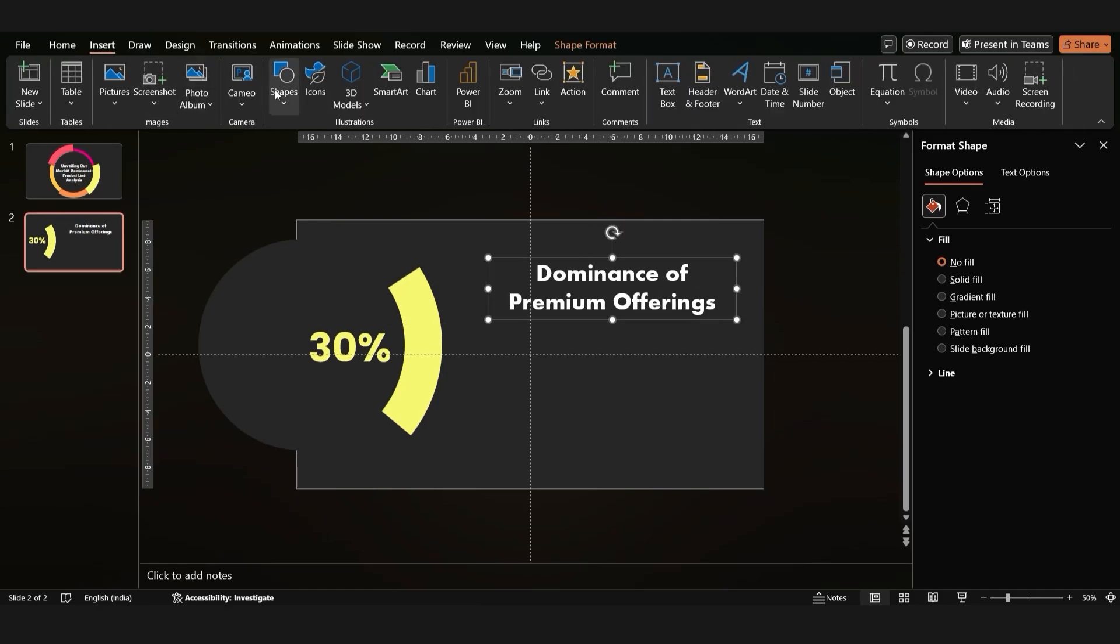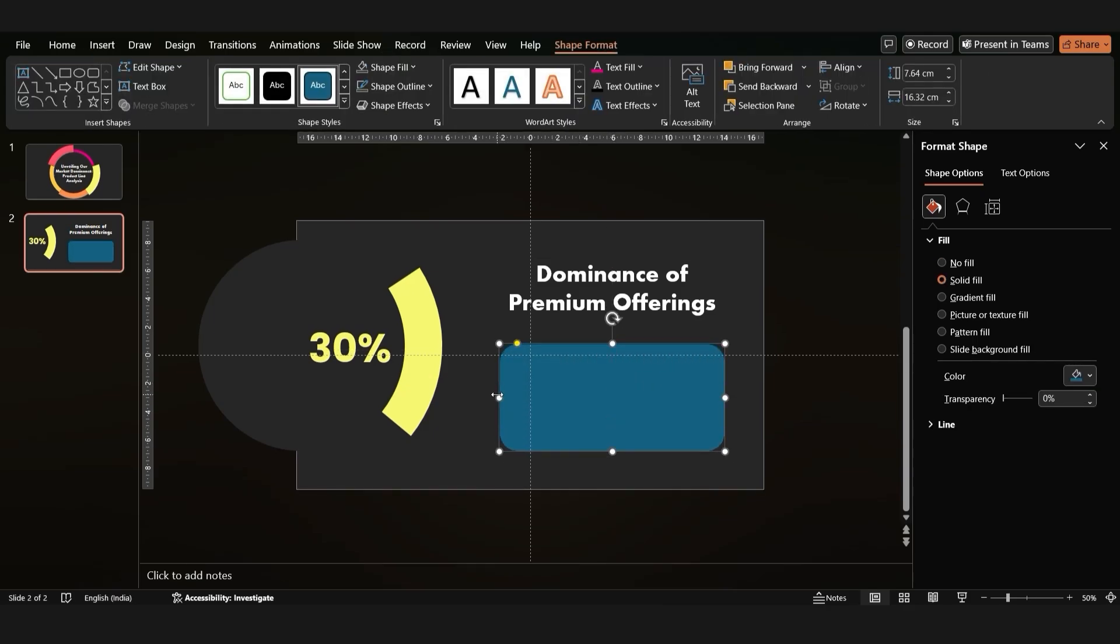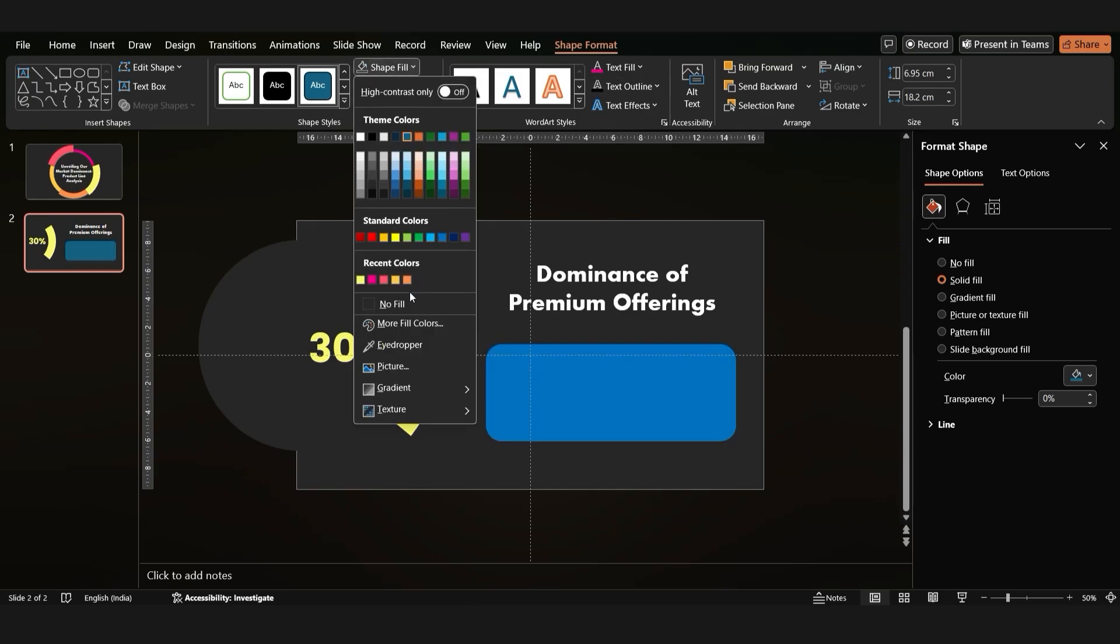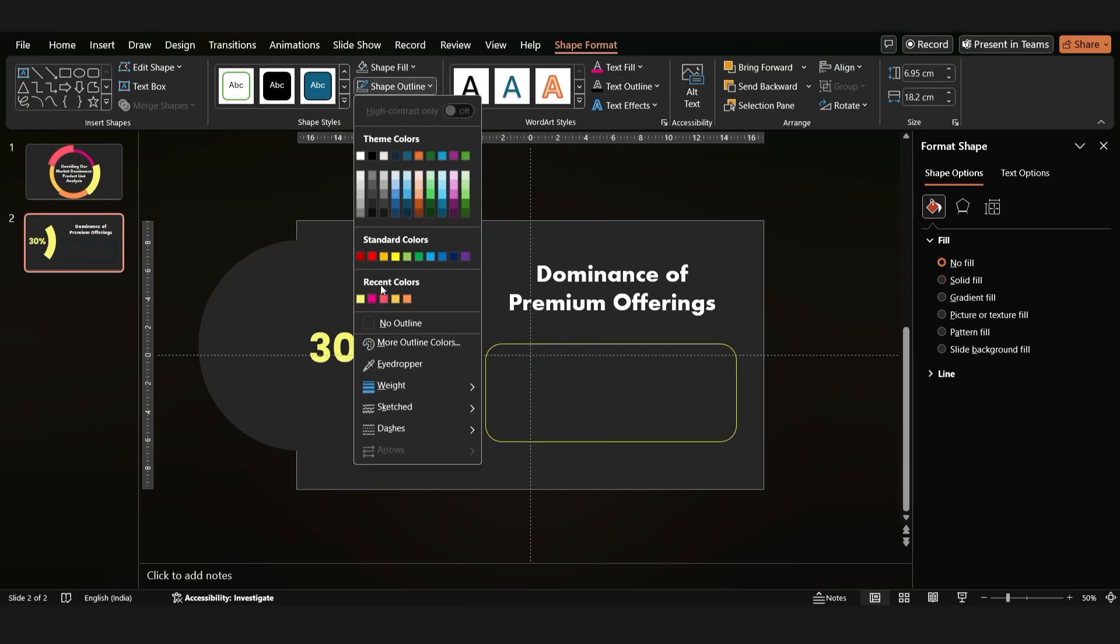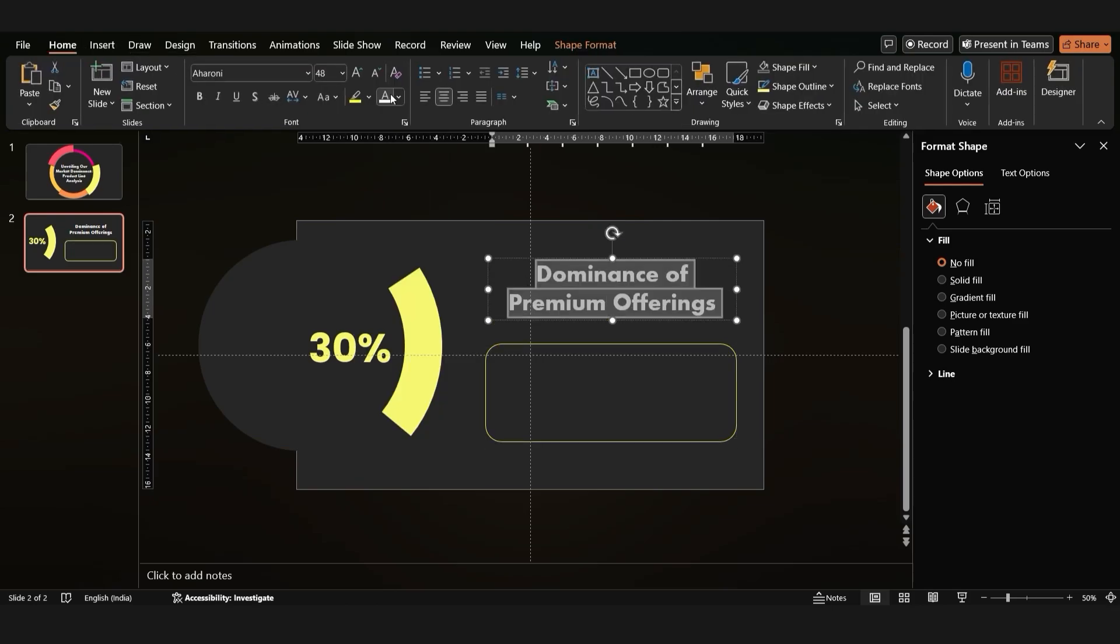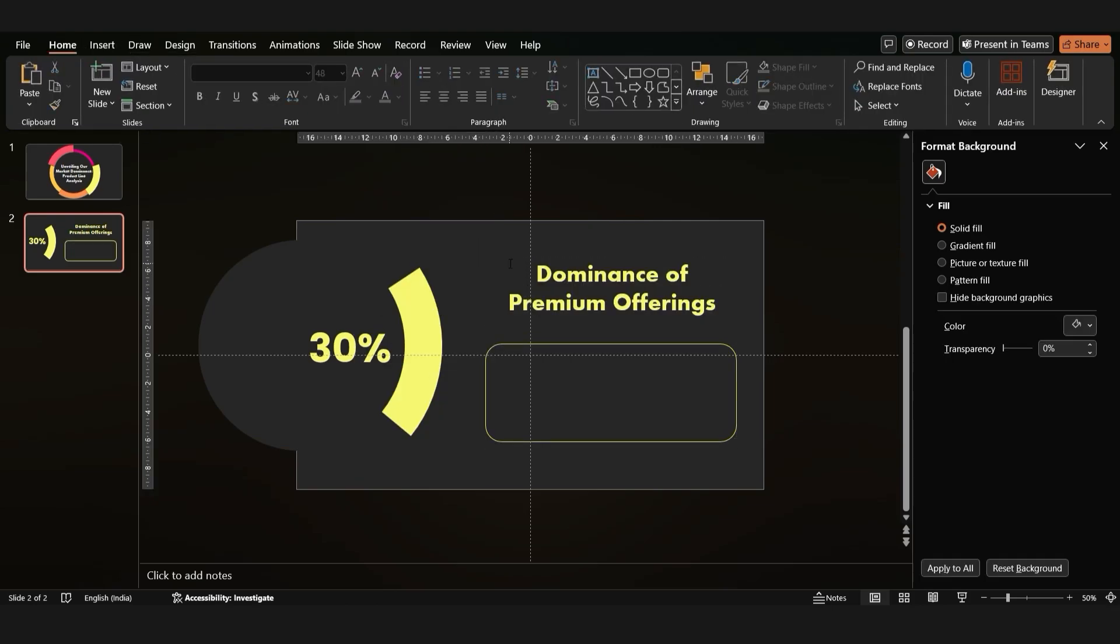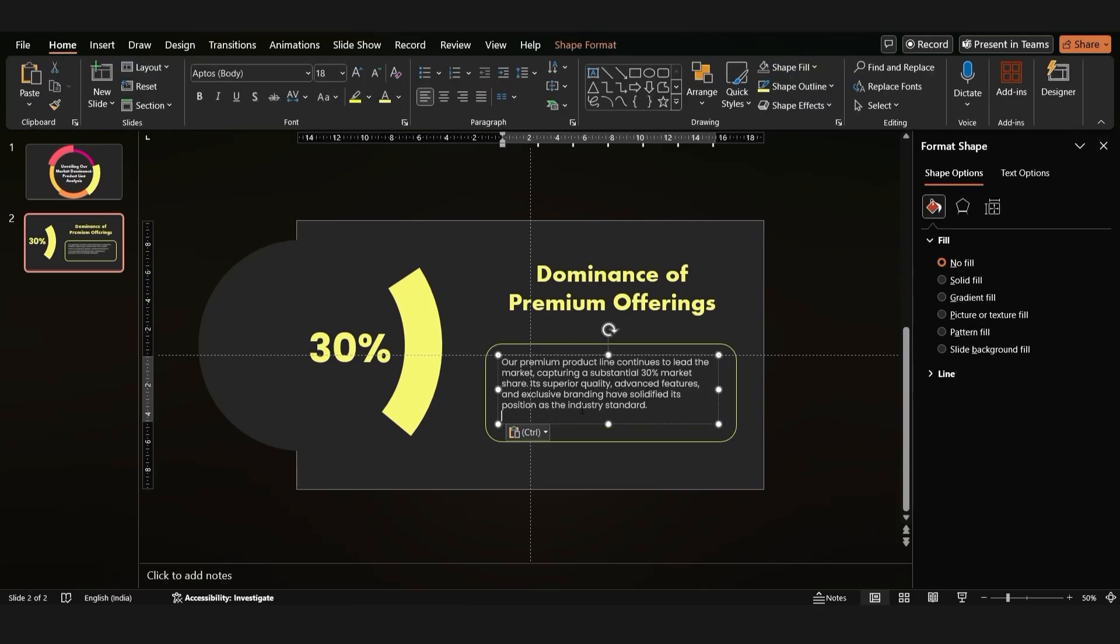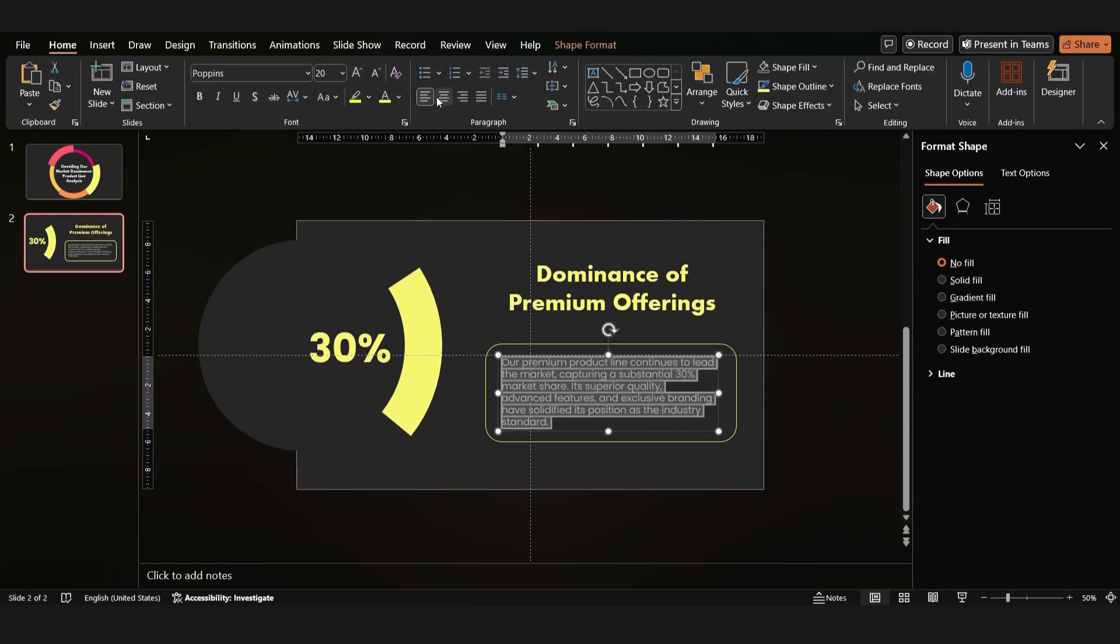Finally, add a rounded rectangle for the subtitle. Remove its fill and give it a yellow outline. Change the text color. Add the subtitle text, set the font size to 20, center it, and round the edges.